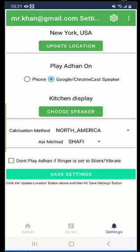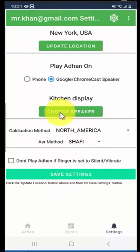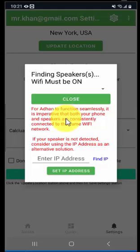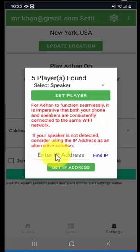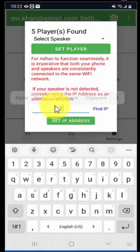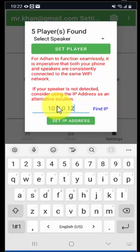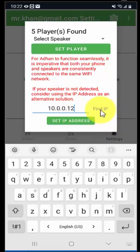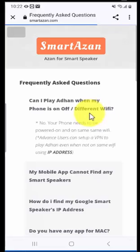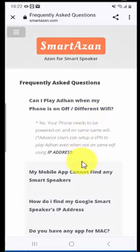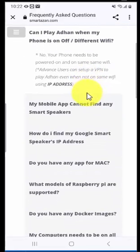So this is how you add the IP address. Simply click on choose speaker button and then all the way on the bottom you will see our option IP address, for example 10.0.0.12. In your case it could be any other IP. You can click on this link find IP and this will show you how to find your IP address.